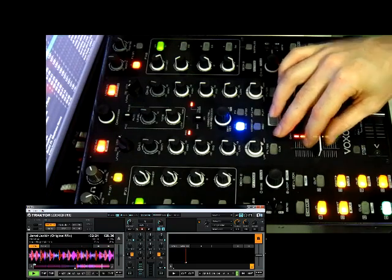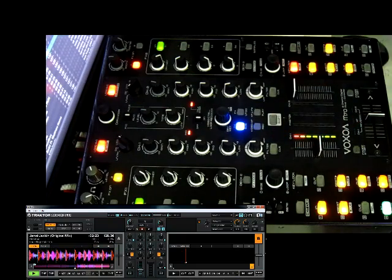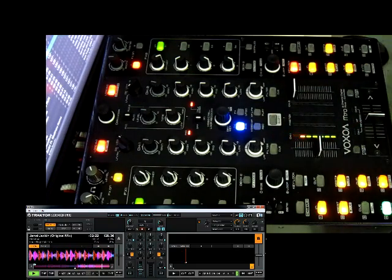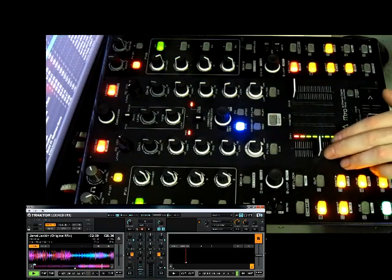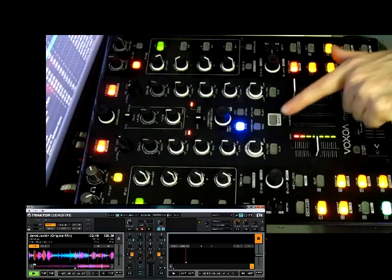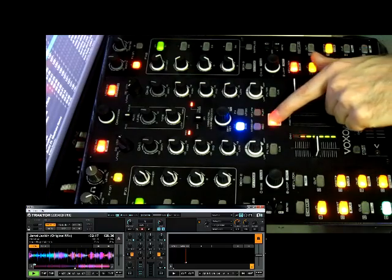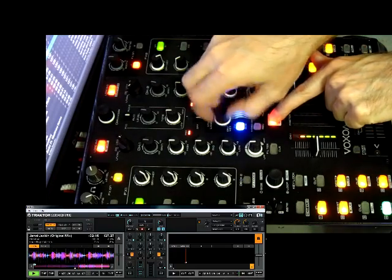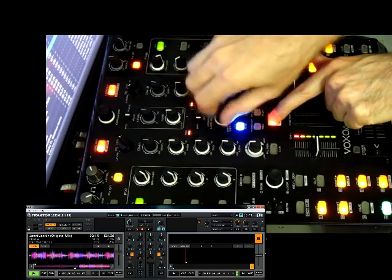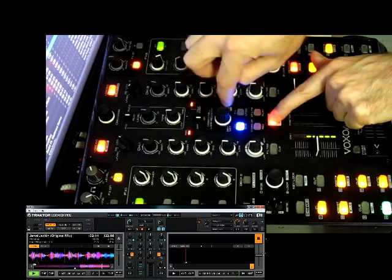Okay, the third function we added was master tempo control. Using the shift key we can use the central rotary encoder to change the pitch down or up.